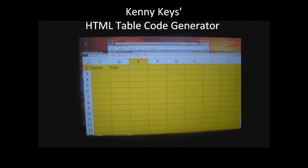Right now I'm typing Kenny in one cell. The next cell is Keys, and then Mel, and then Indy.